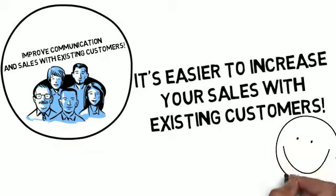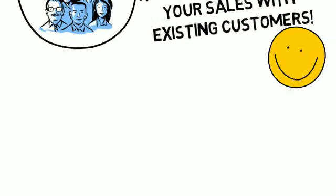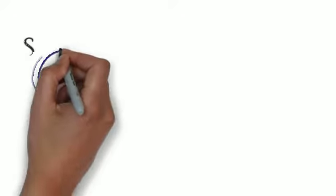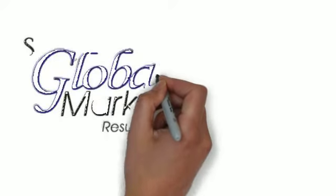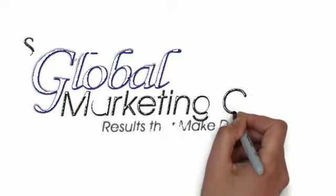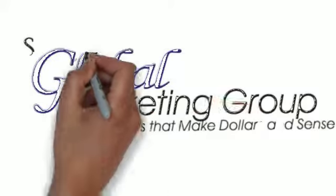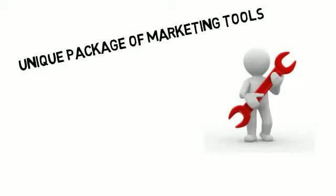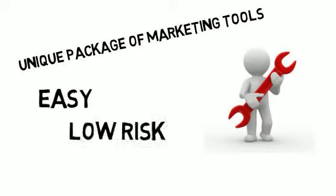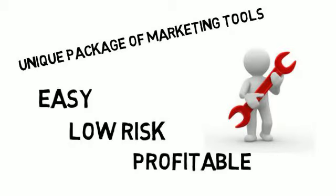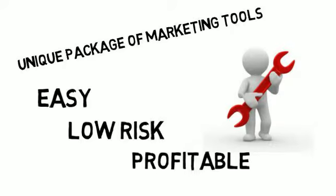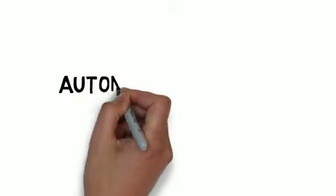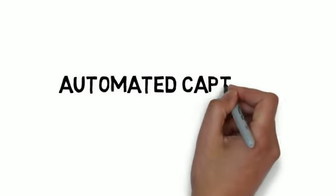How do you leverage this advantage? Here's where US Global Marketing Group comes in. We offer a unique package of marketing tools that increase sales through your existing customers. It's easy to initiate, low risk, and highly profitable. It's called the Automated Capture Customer Loyalty Program.